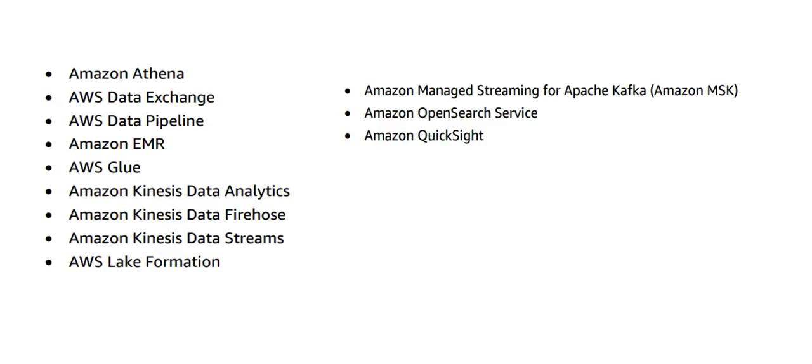The first part I'm covering is analytics. These are the range of services you need to know: Athena, which is used to fire SQLs on different databases—it's a data federation kind of solution—then the real-time stuff, Kinesis Data Streams, and QuickSight, which is a BI reporting tool.